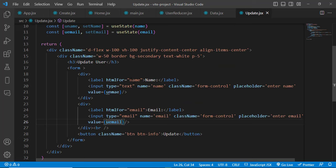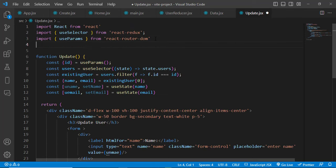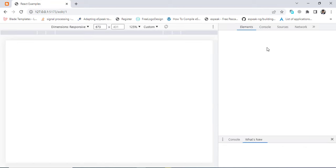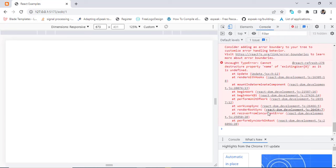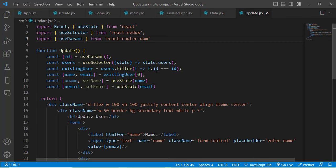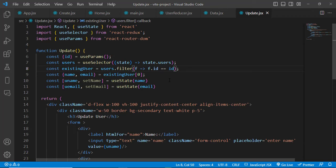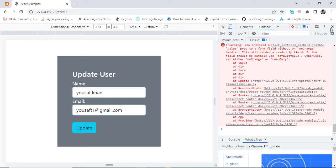Checking for errors — we get 'Cannot destructure property name of existingUser as it is undefined.' Fixing the issue: we correct a misspelled variable name and fix the filter comparison from triple equals to double equals (id == id) so the string ID from params matches correctly. Now the form displays the existing user's data.